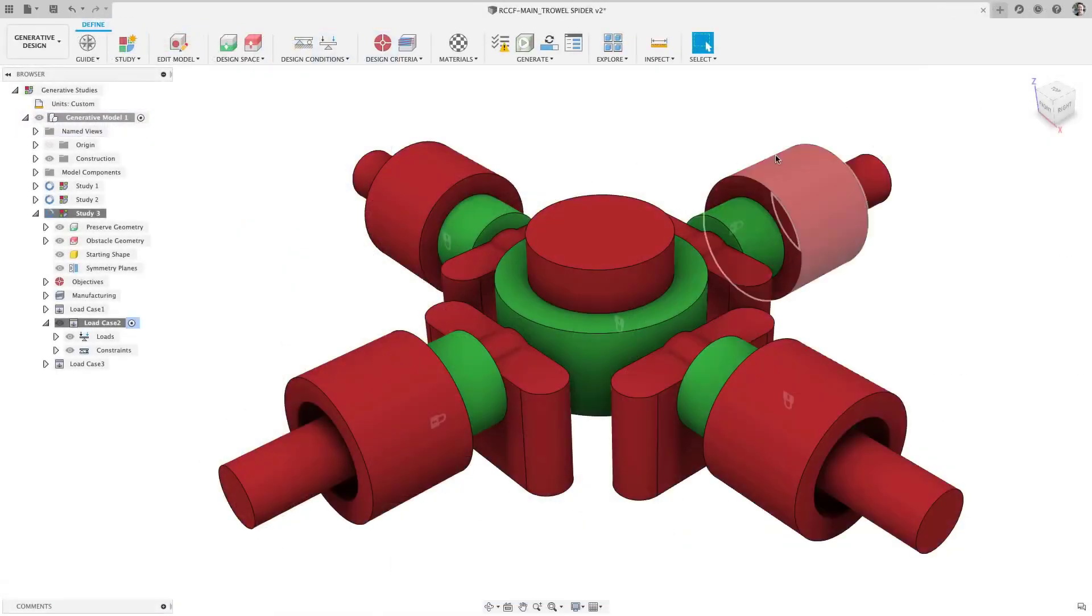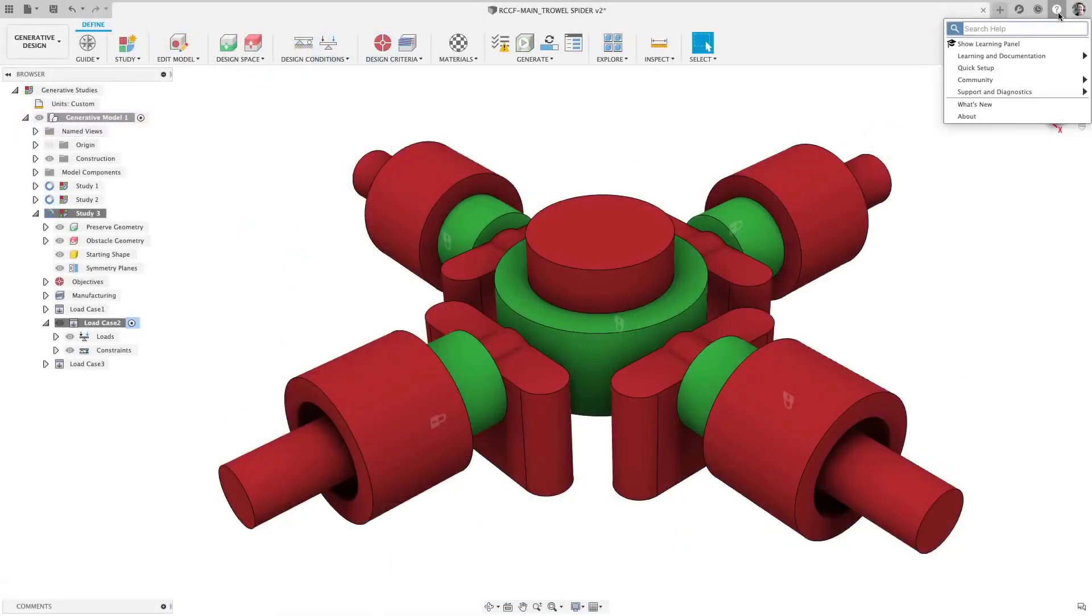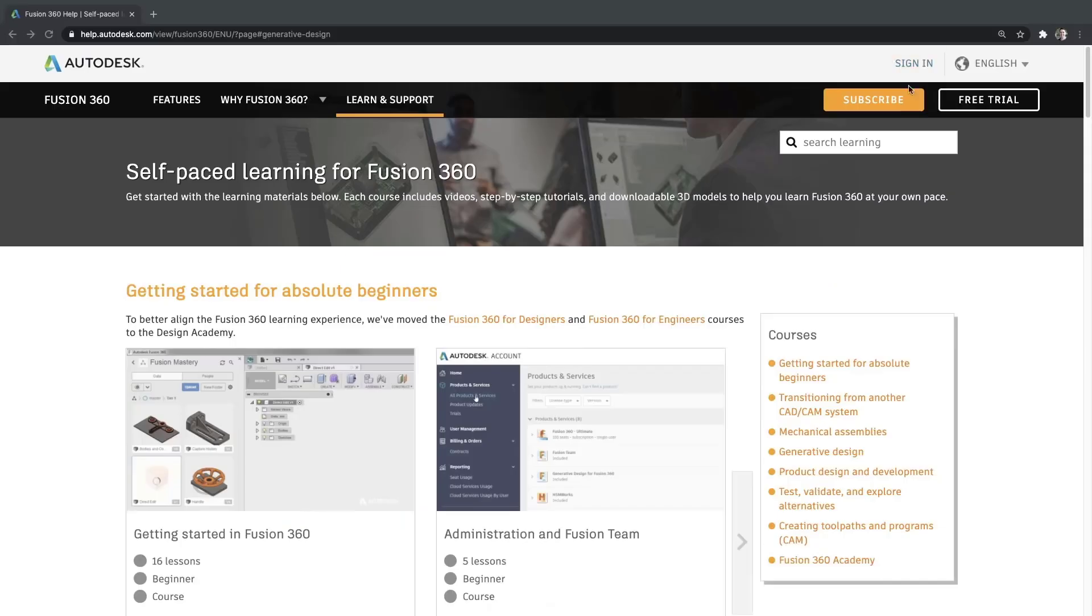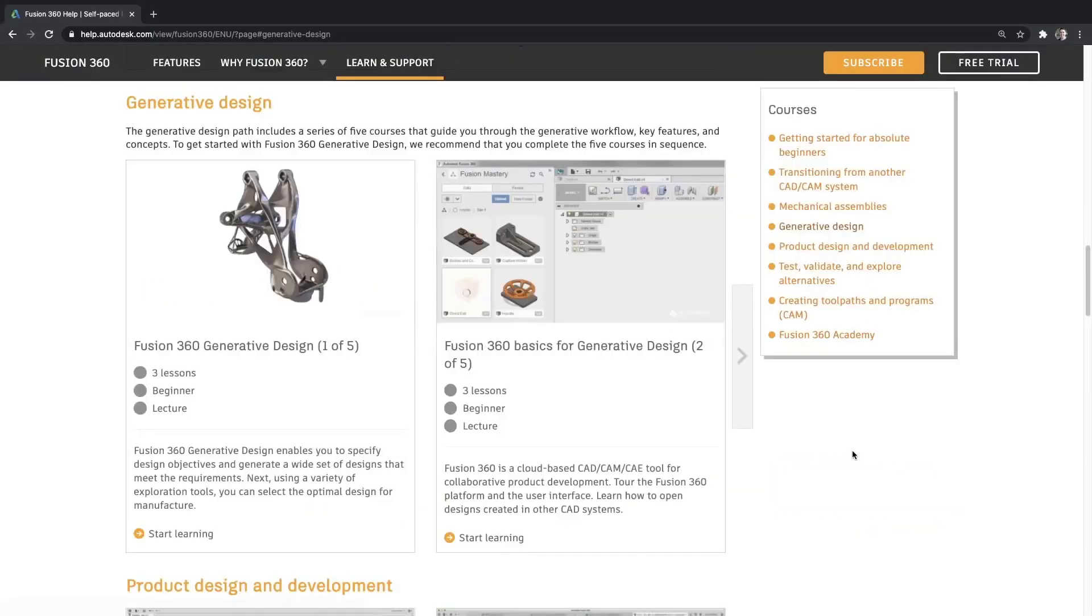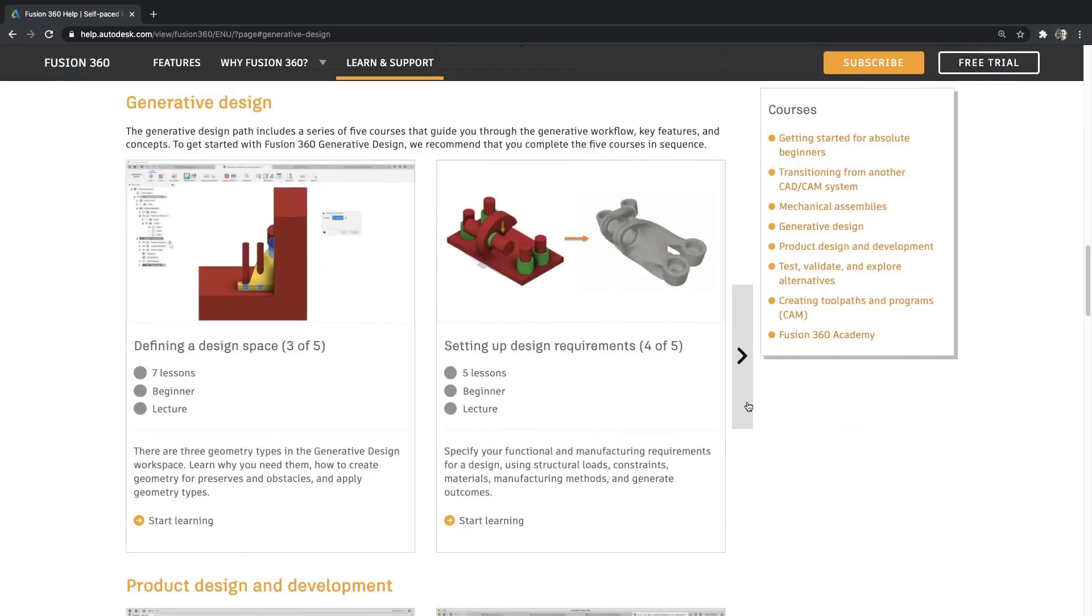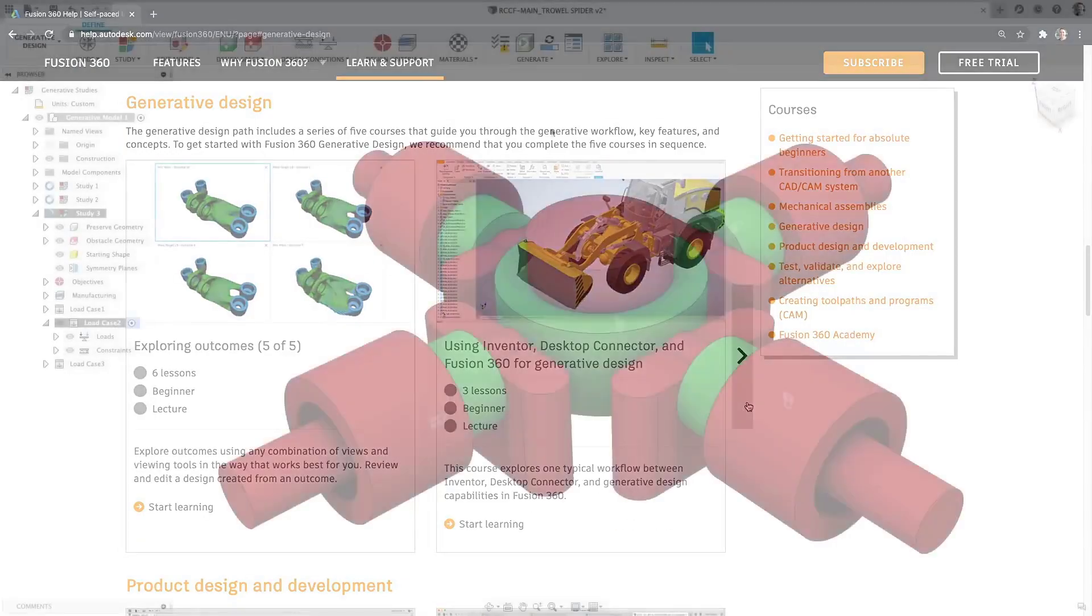If you are looking to get up and running with Fusion 360's generative design, make sure to check out our new self-paced learning courses to walk you through the essentials to master this new technology.